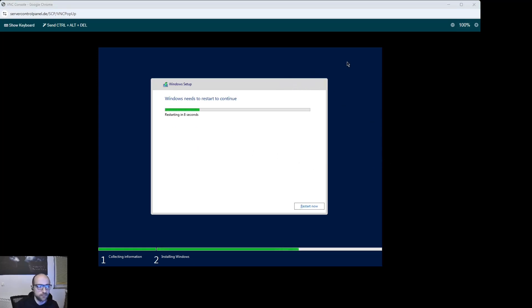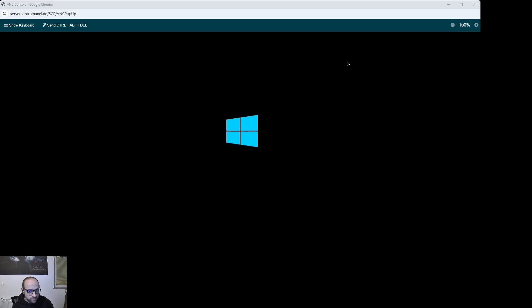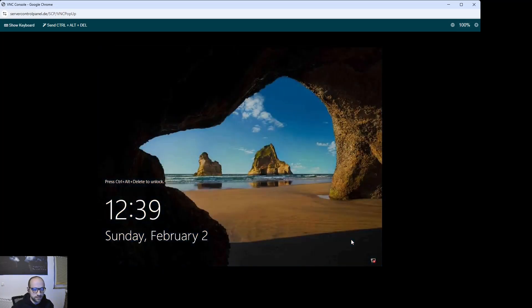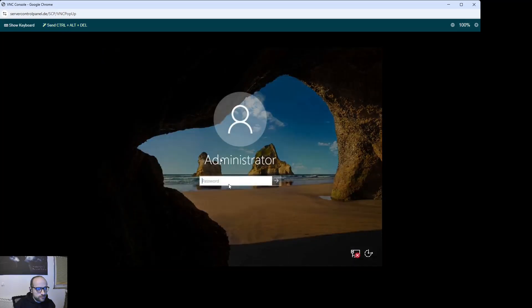Once it's finished, it will restart. If it says 'Press any key to boot from CD', don't do anything — we already installed the operating system, so we don't need to start from DVD again. It seems to restart twice. Here you have to enter a password. Now you are ready to use your Windows. You have to click Ctrl+Alt+Delete, then use the link at the top which brings you to the login window where you can enter the password you just chose.